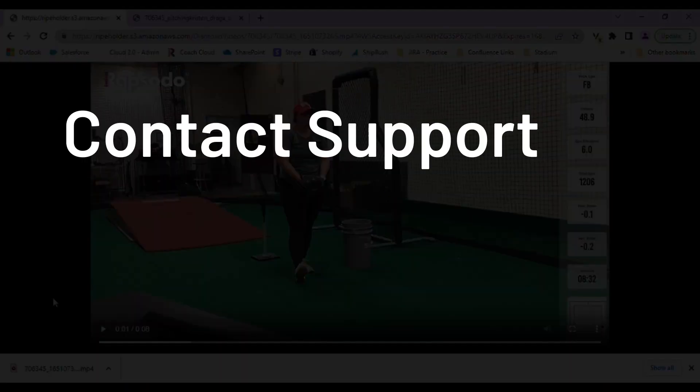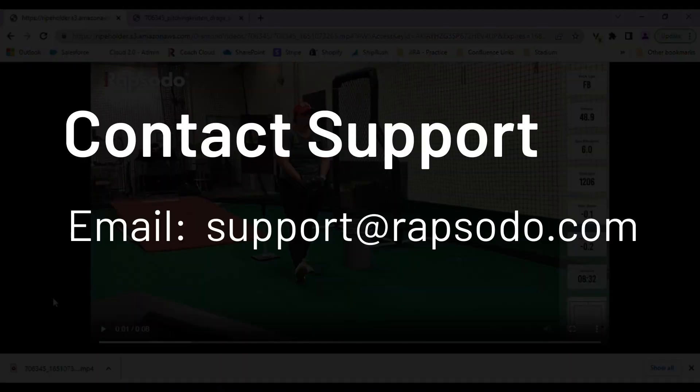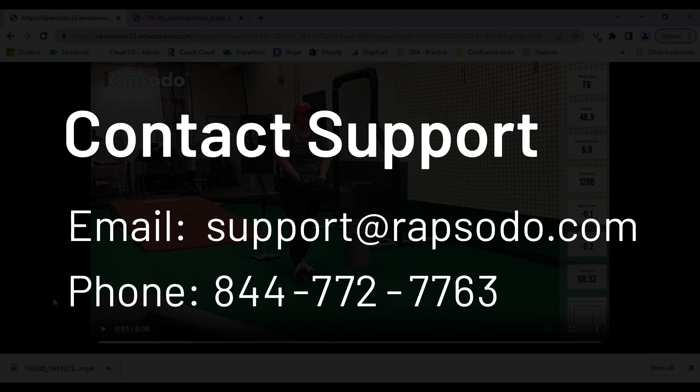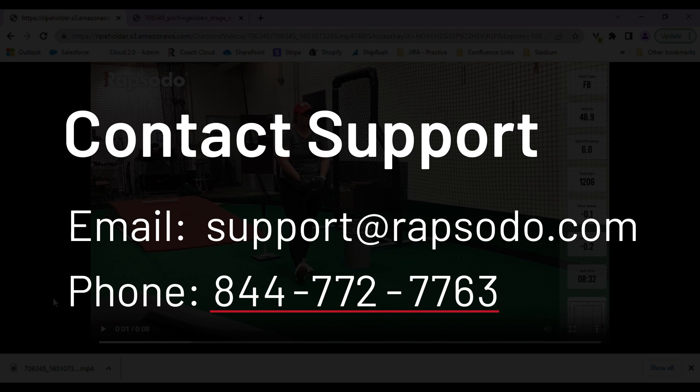Please feel free to contact our support team. You can send us an email to support@rapsodo.com or you can give us a call at 844-772-7763.